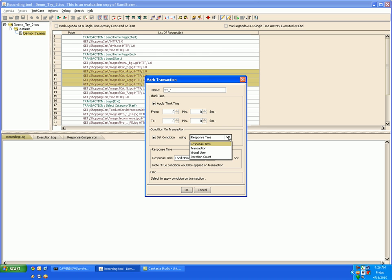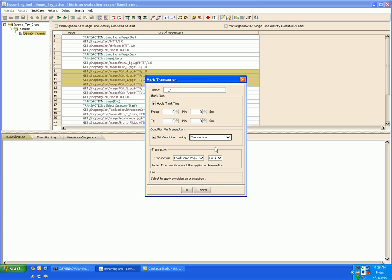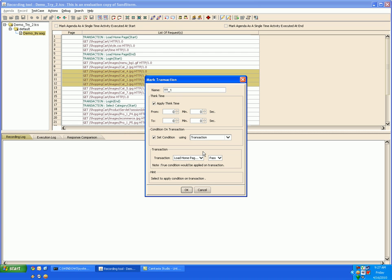The condition could be using the response time or the virtual user or the iteration count or the transaction response as well. So here you can select if some particular transaction gets passed then you can apply transaction condition over here, and at runtime this condition would be validated and the test case would be executed further.